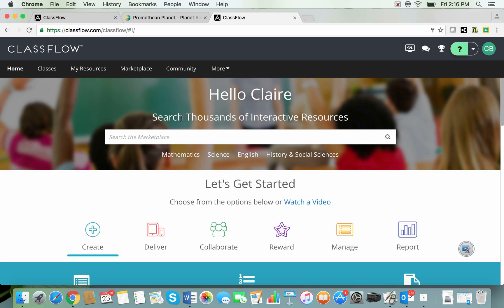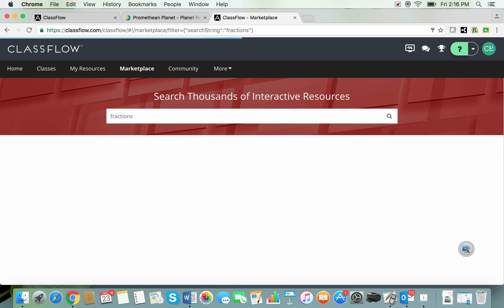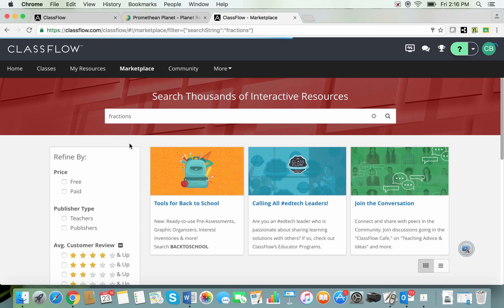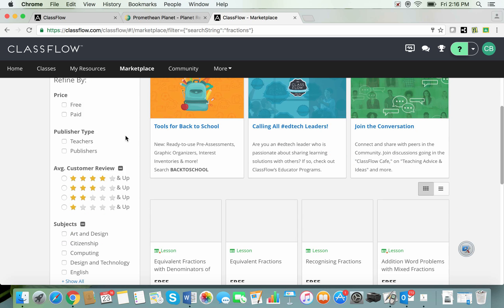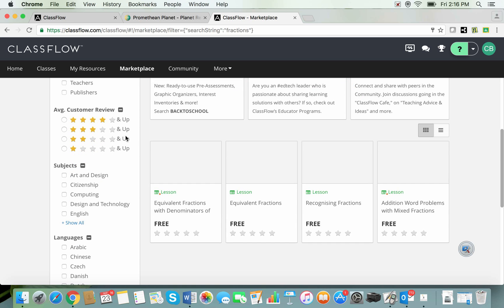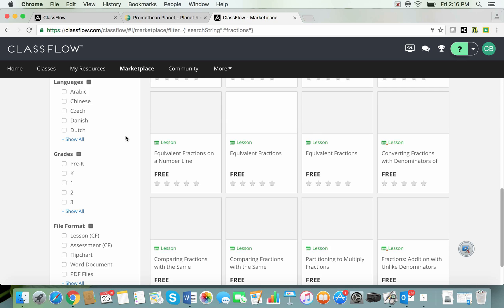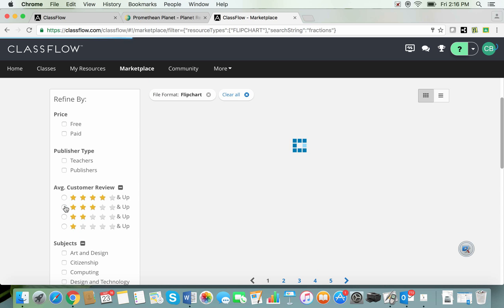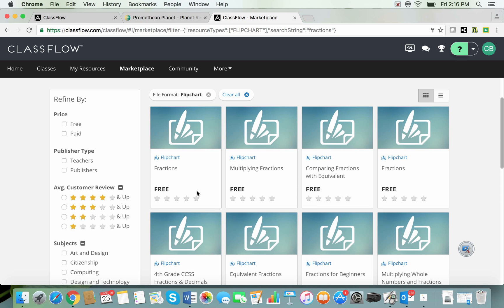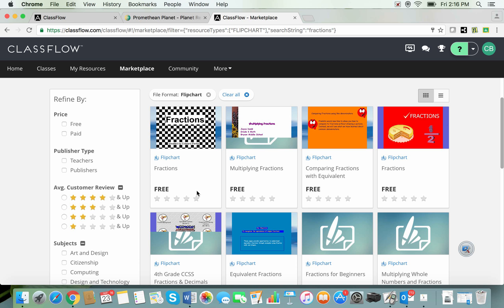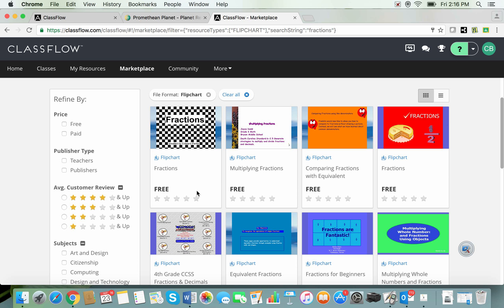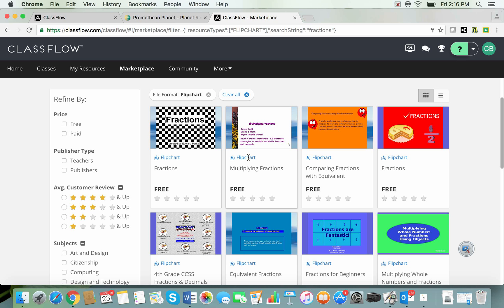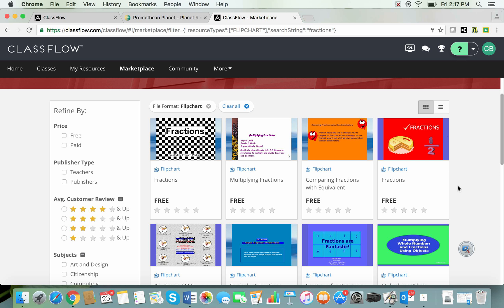Okay and here we are. I'm back at the marketplace where I can search again. So let me try that again. Let's say fractions. It's a familiar looking screen. This is the shortcut it took us to before and if I now come down I can see all of the different types of resources that I wanted. I can tell here that these are flipcharts and of course that they are free which is fantastic.